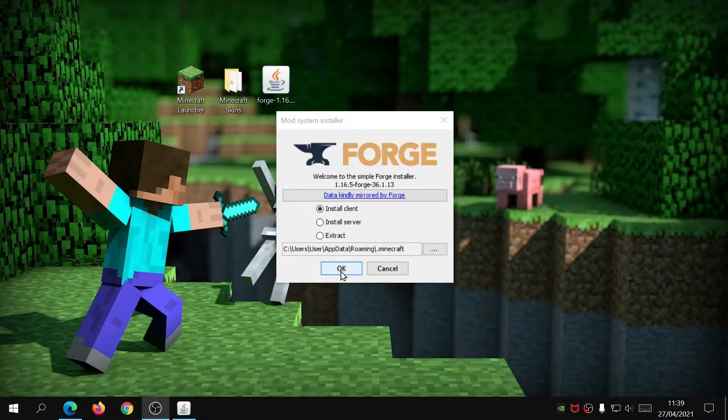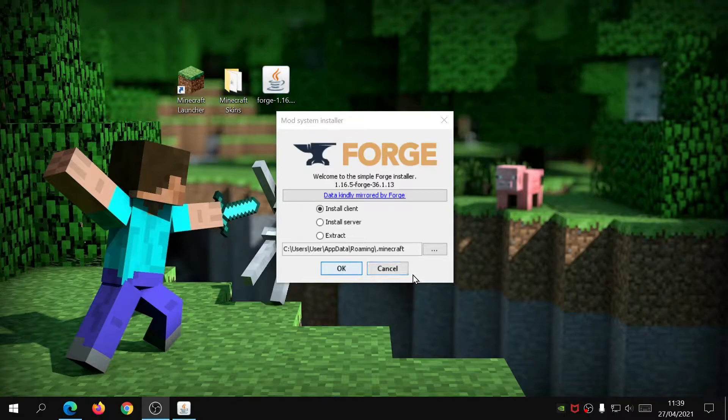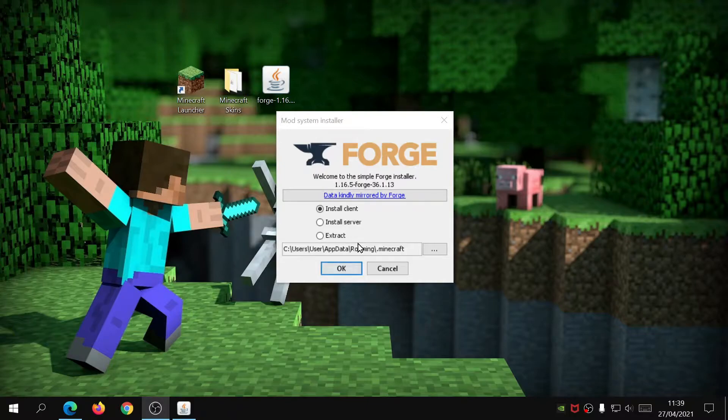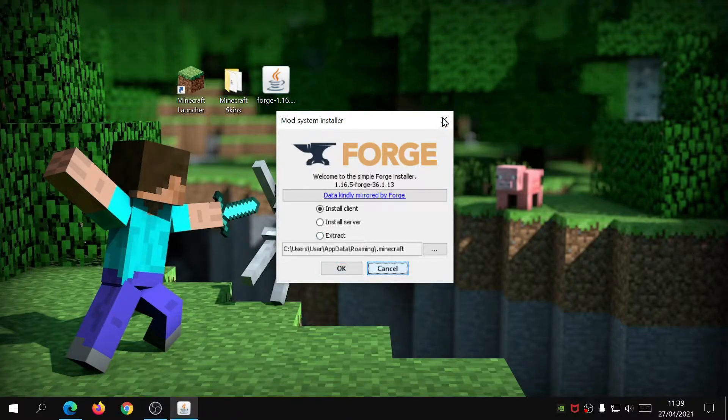I've already installed it on mine so I'm not going to click OK, but once it's done it will download a few files in the background as well. It will give you a message that Forge has been installed, so just close that down after it's been installed.